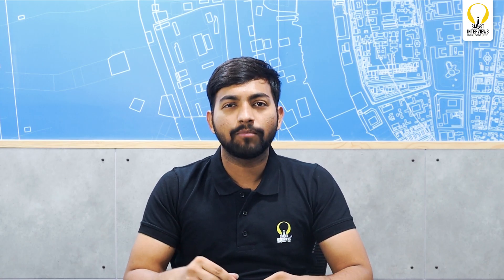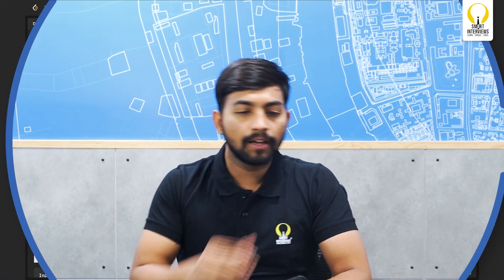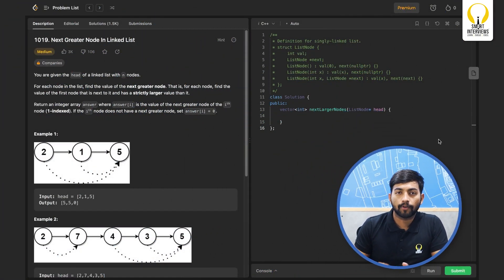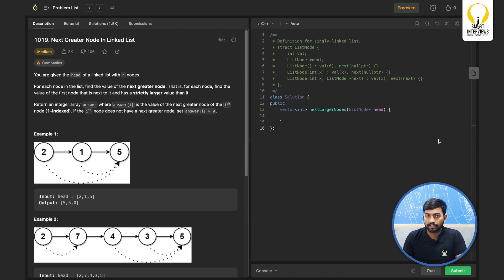Hello everyone, welcome to Smart Sessions by Smart Interviews. Today we are going to solve a problem, Next Greater Node in Linked List from LeetCode.